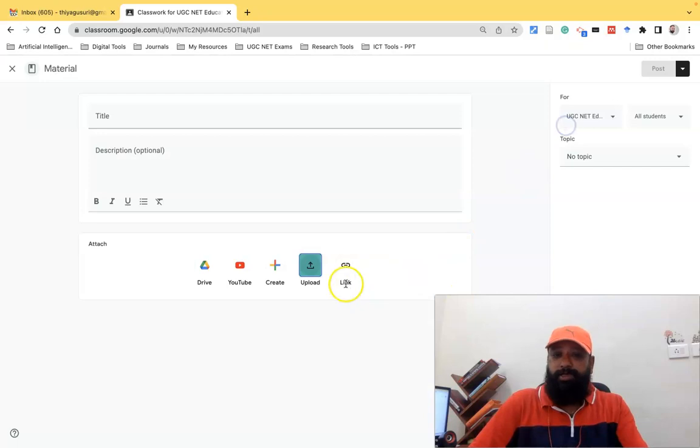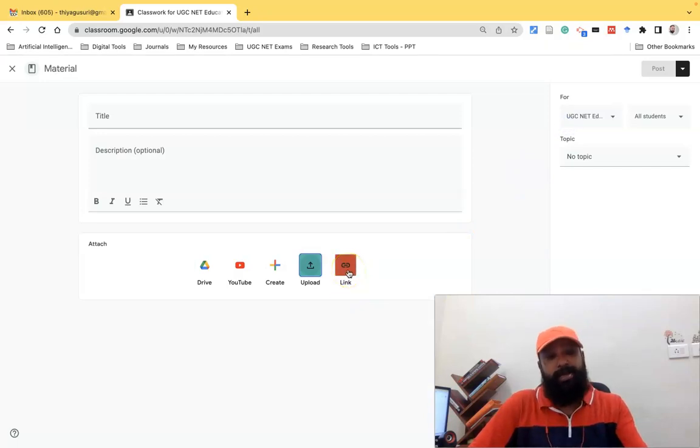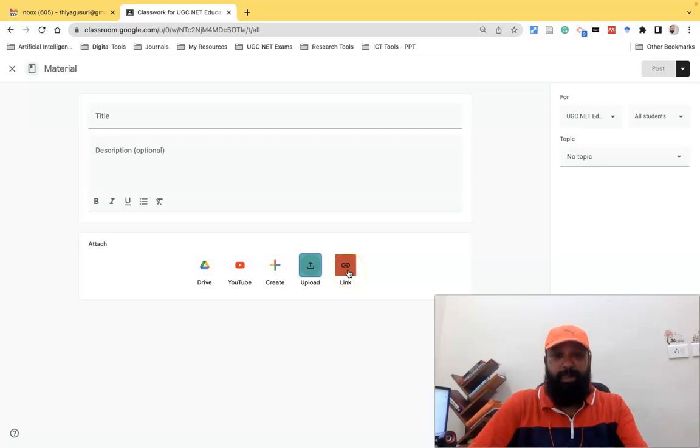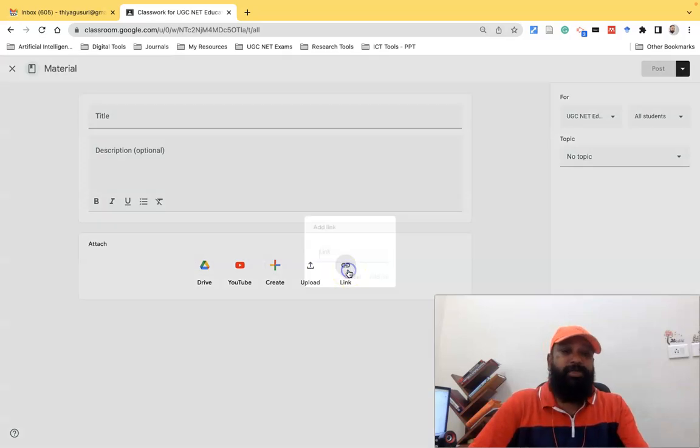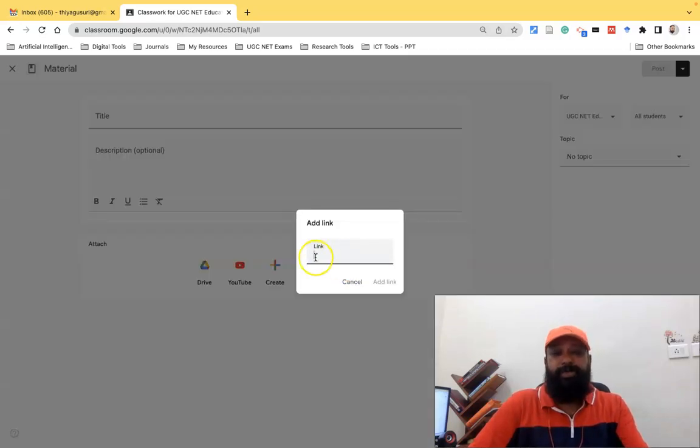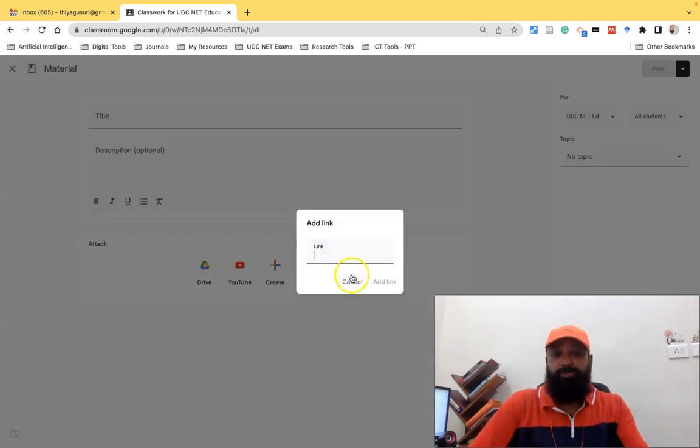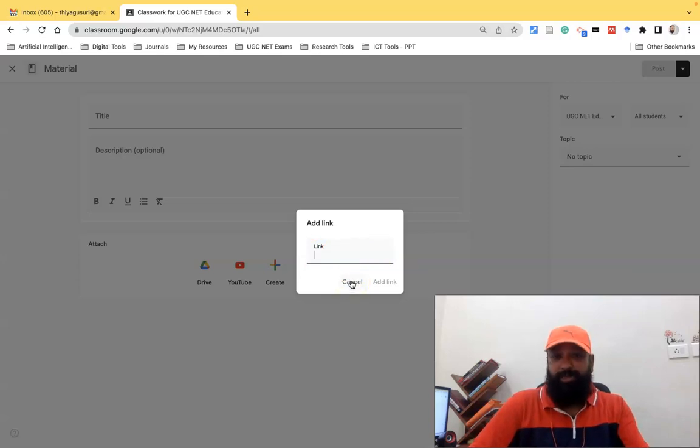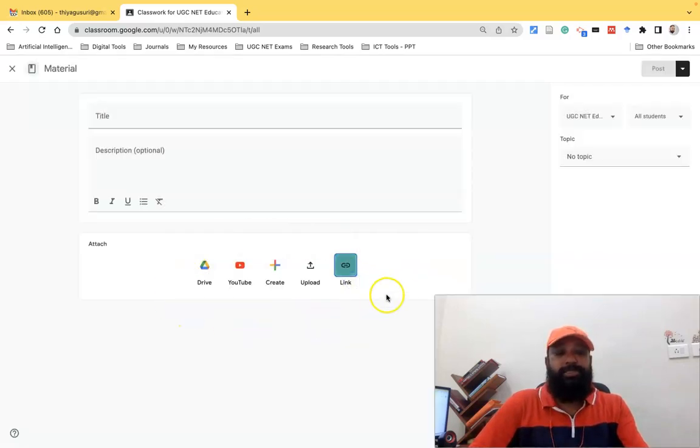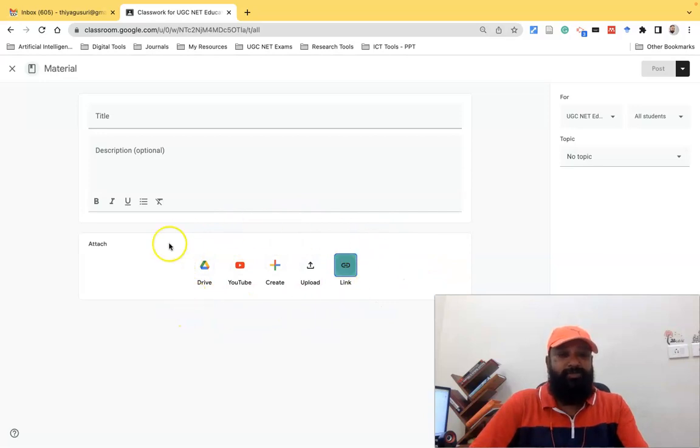The last one is called Link. Suppose I'd like to share content to my students as a URL-based resource, then I can use the link option where we can paste the URL ID. So like this we can share any kind of resource to the learners.